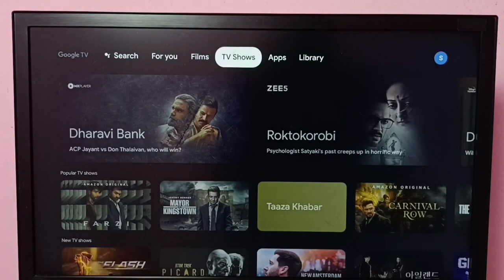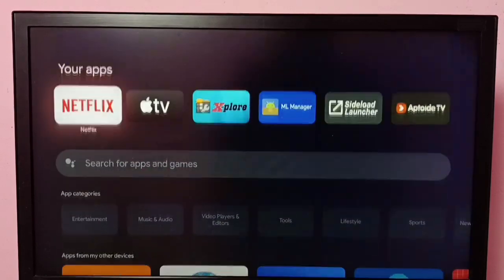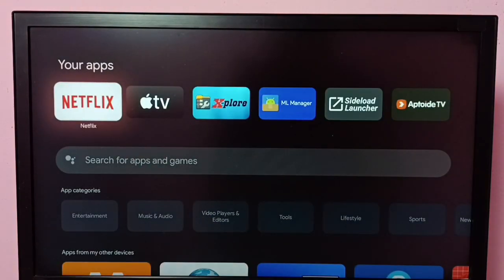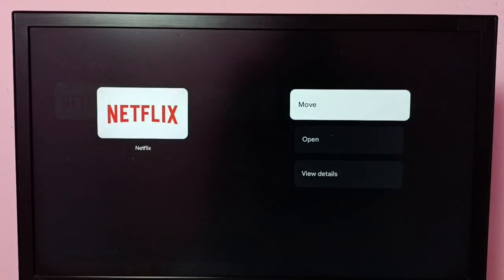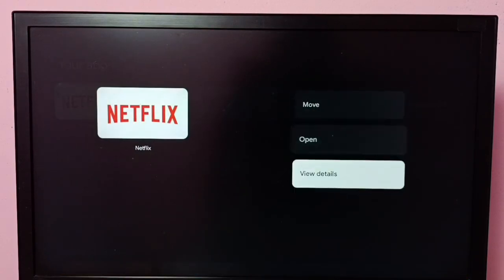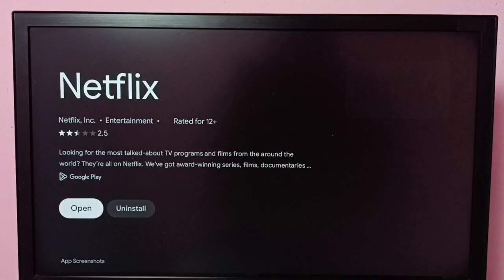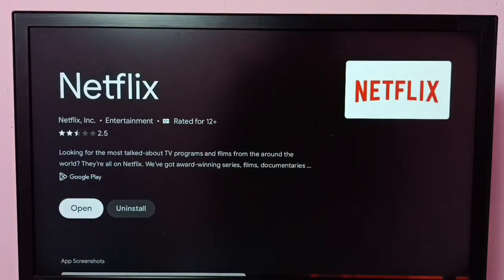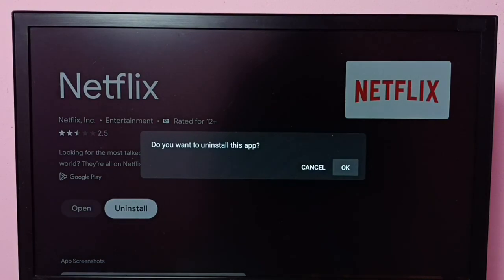For method two, select the Netflix app icon, then press and hold the OK button on the remote, then select View Details. Here we can see the Uninstall option — select Uninstall, then select OK.